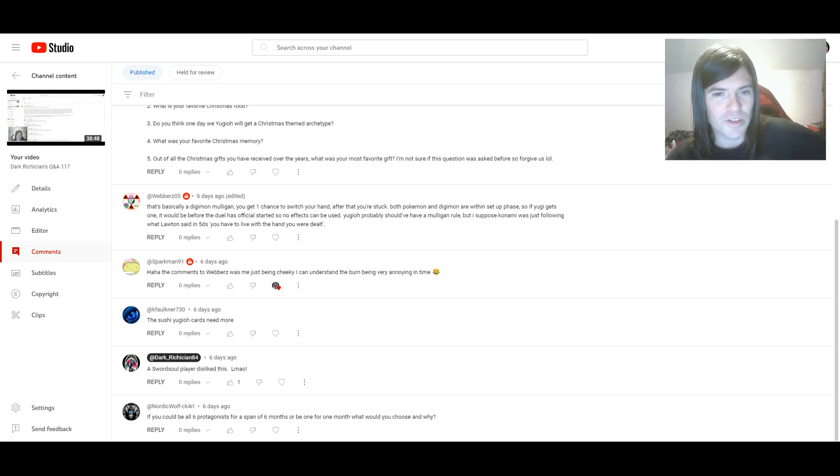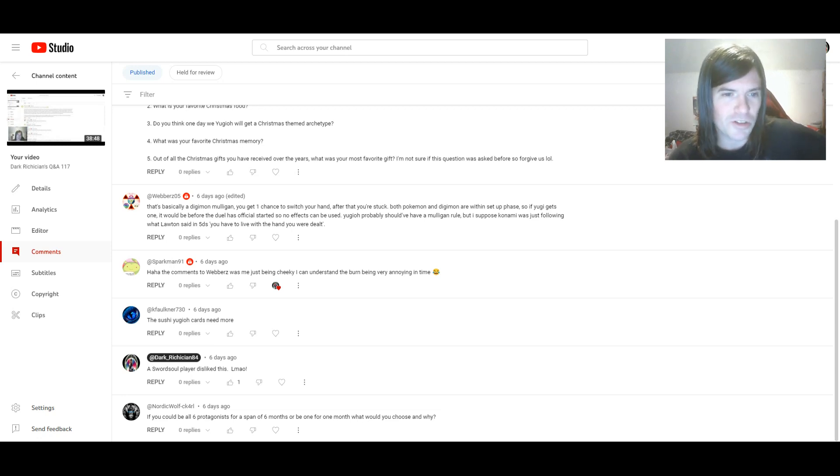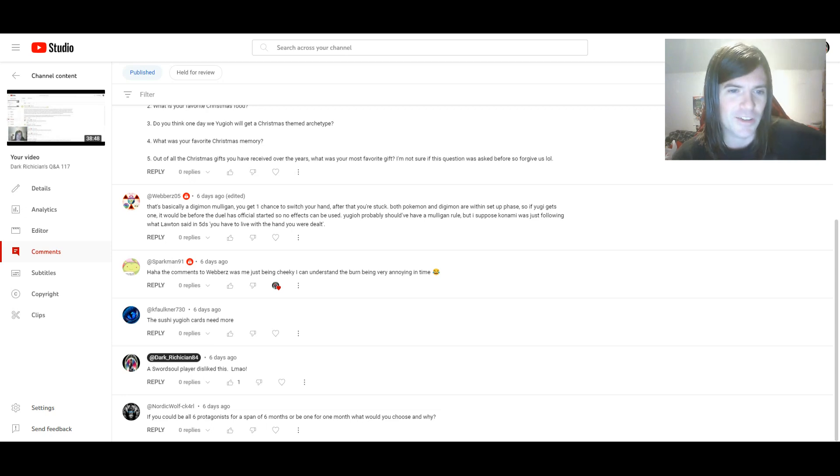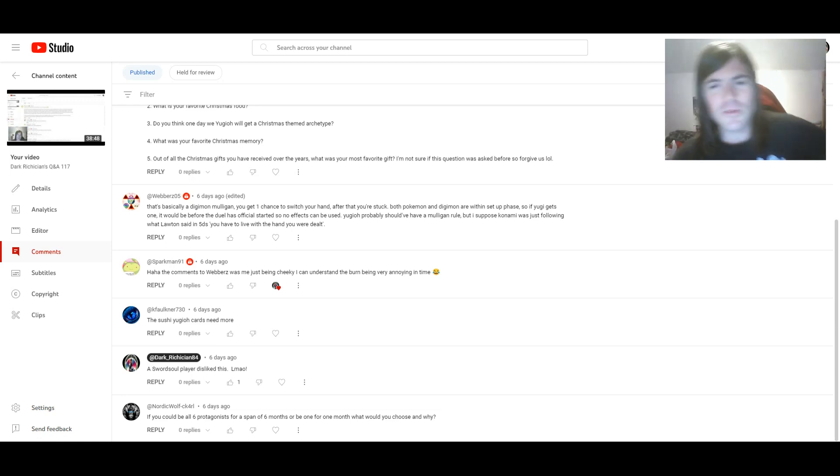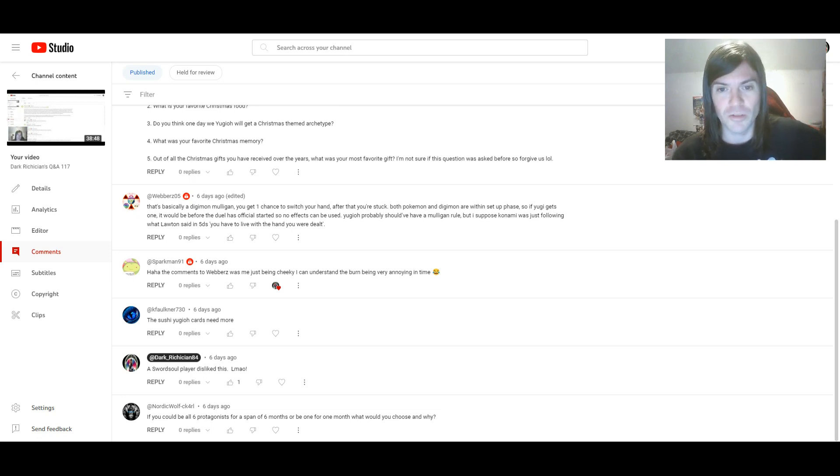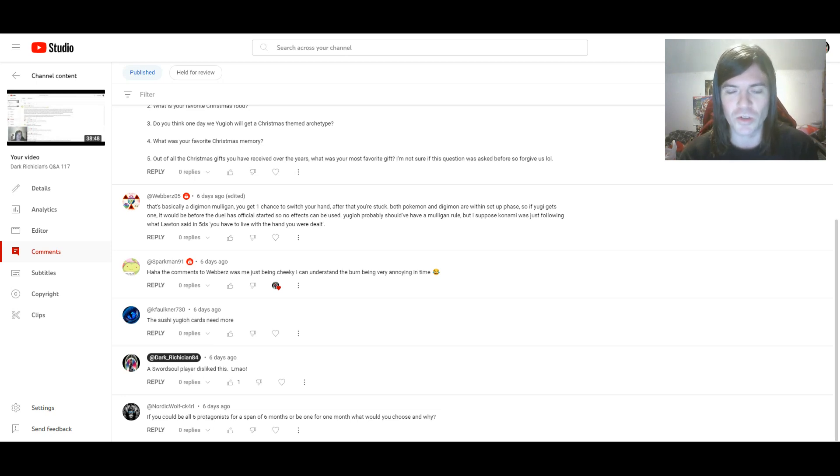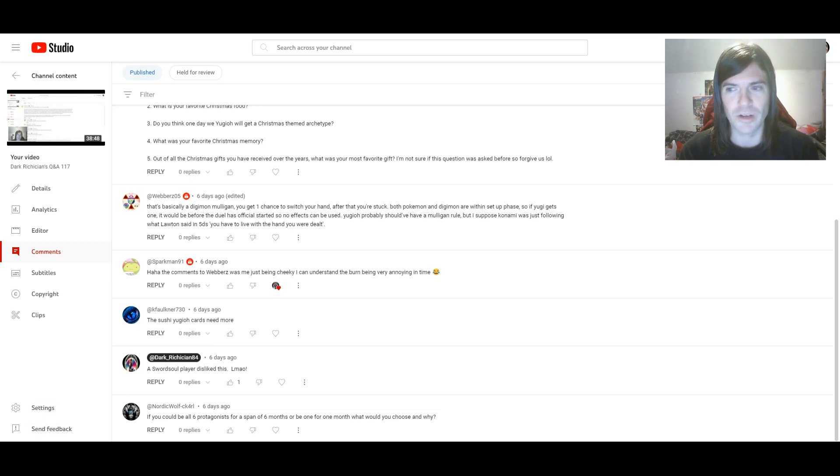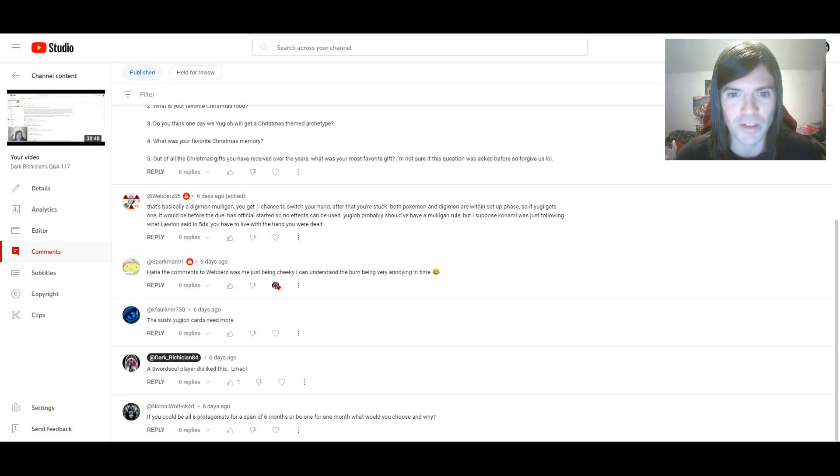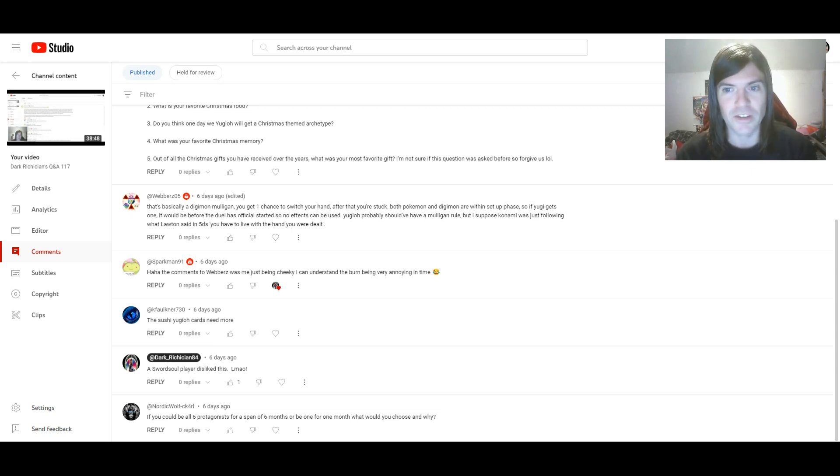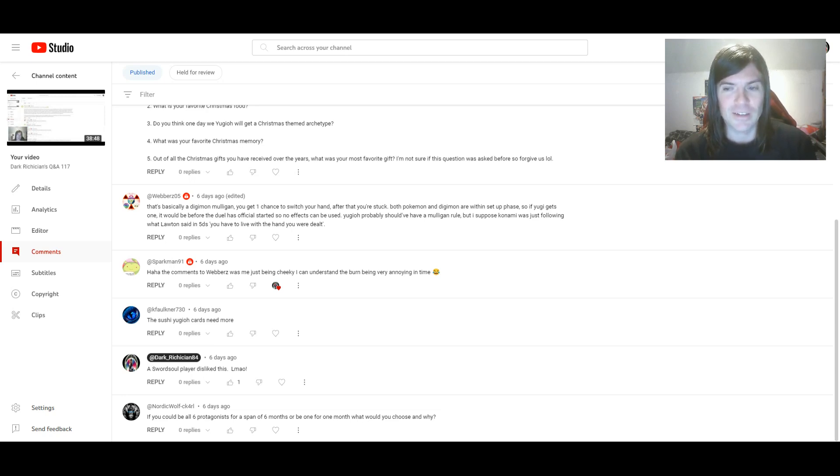And then there was another comment regarding Sword Soul from SparkTech. I know it's not a question. The comments to Webbers were just me being cheeky. I can understand the Burn being very annoying in time. Yeah, there was something about Sword Soul and Zombie Horde that I actually forgot to mention last week as I was going over it. Regarding Sword Soul, it's not just Longune for Game that's annoying about Sword Soul. It's also the fact that it's a deck that does TOO many things that don't let anyone play the game. It OTKs and it makes a board of negates including Baron.